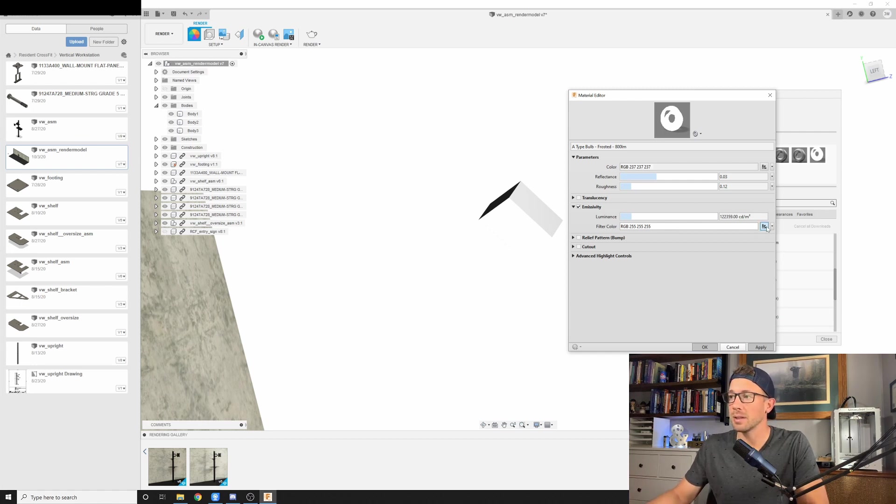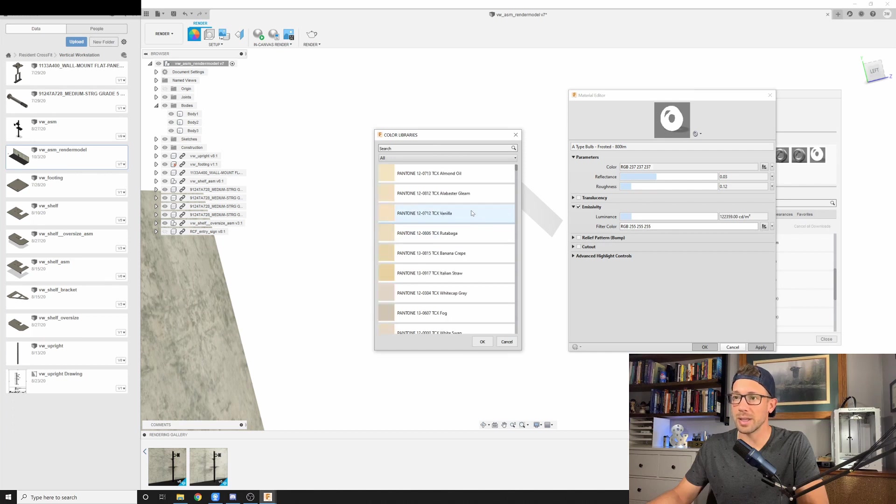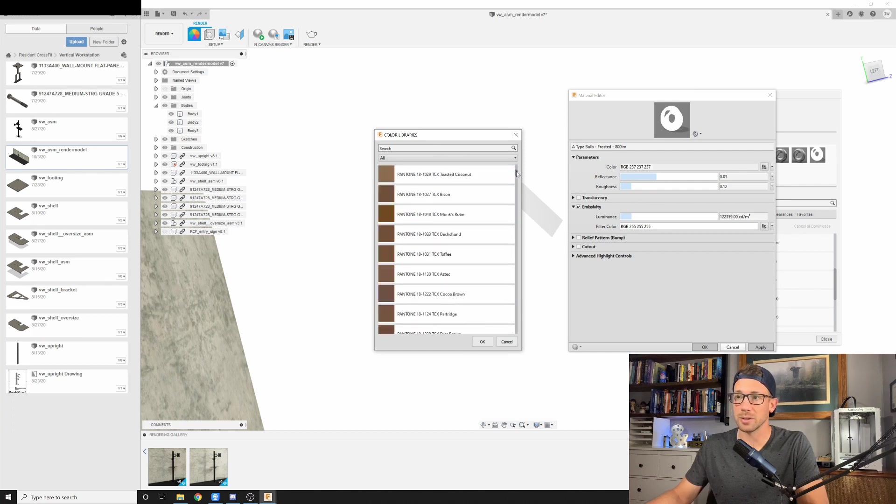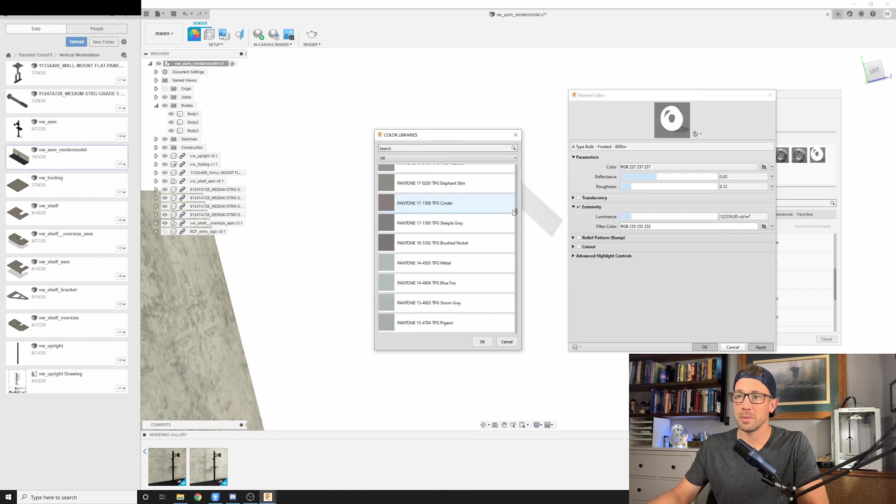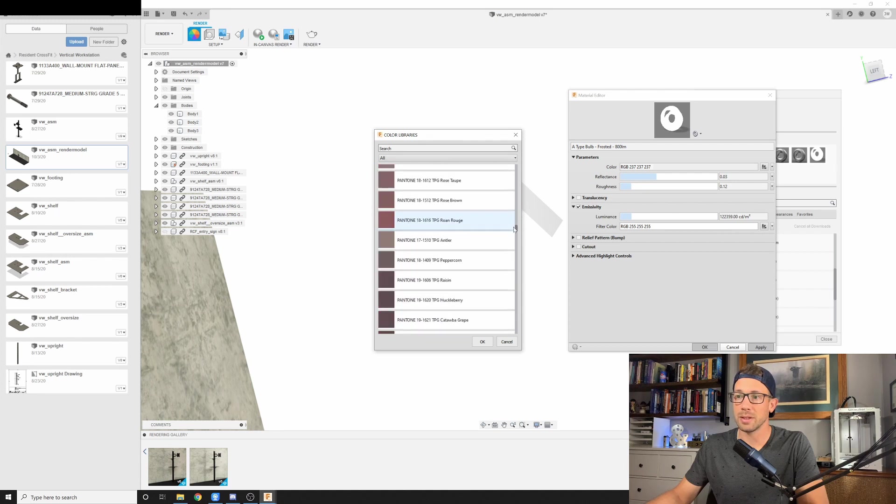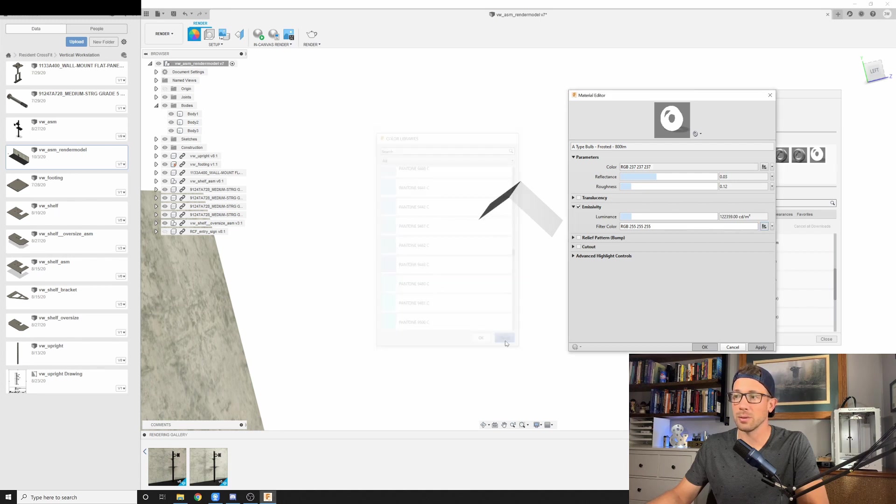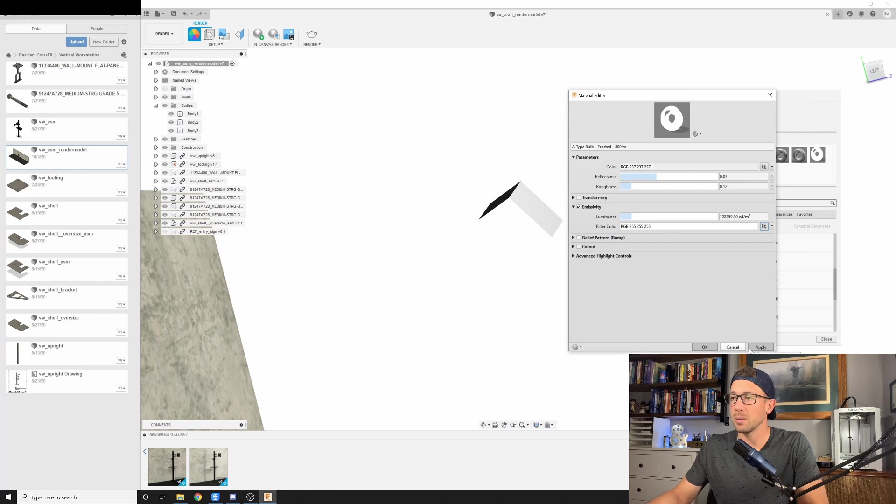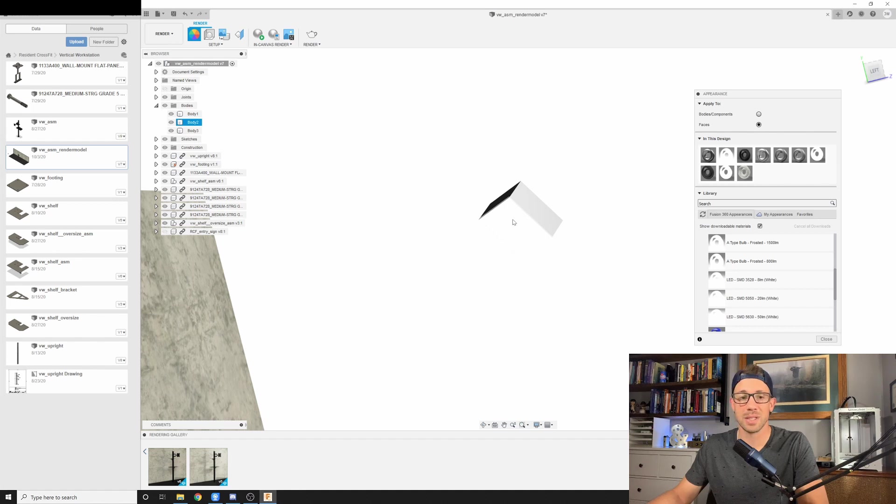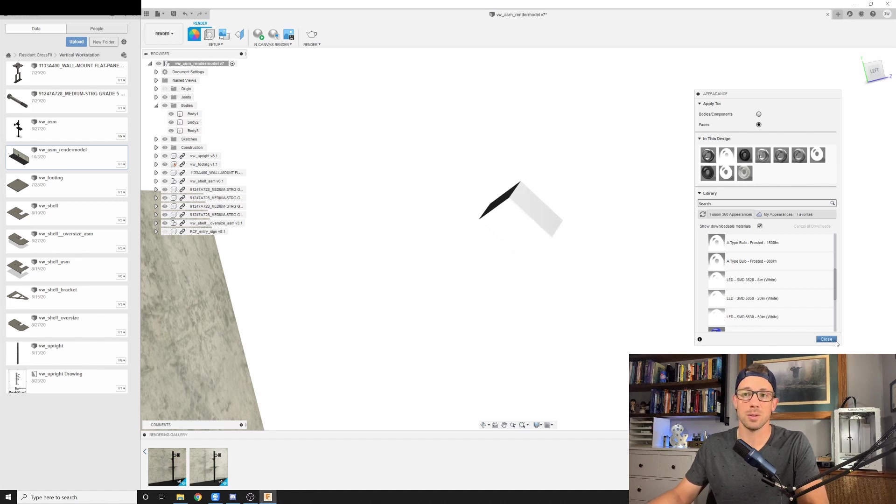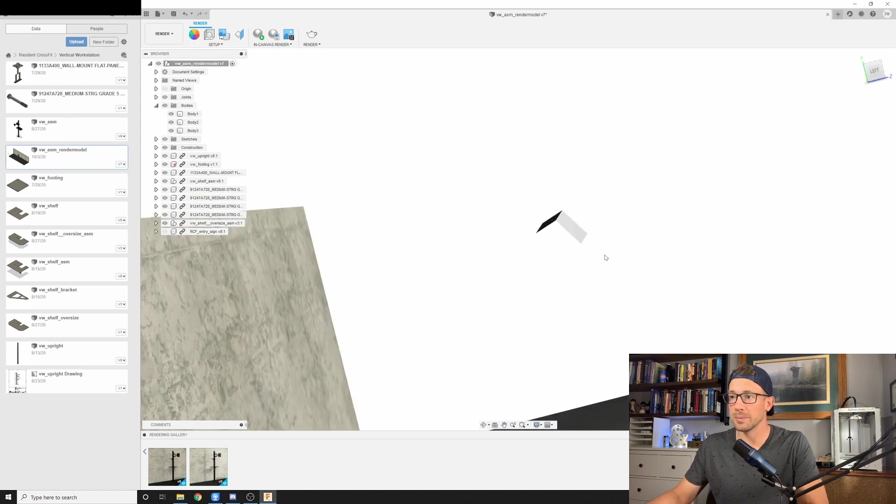The other thing to note here is there is a filter color that you can set. And there's a lot of different Pantone colors here. So definitely a lot of stuff that you can go through and select. But for this, what I want to show you is the difference that just having a couple of emissive light sources placed in this scene will do to the rendering.